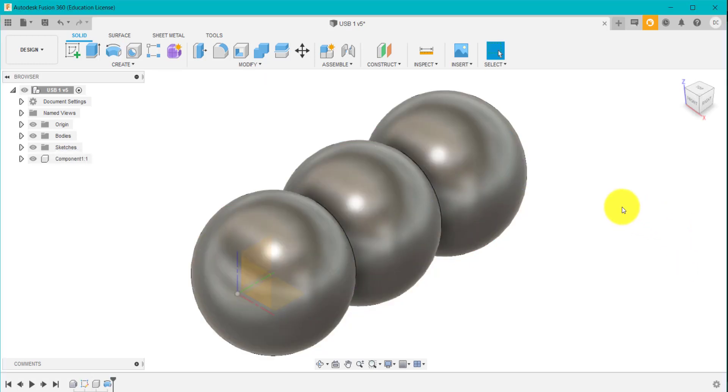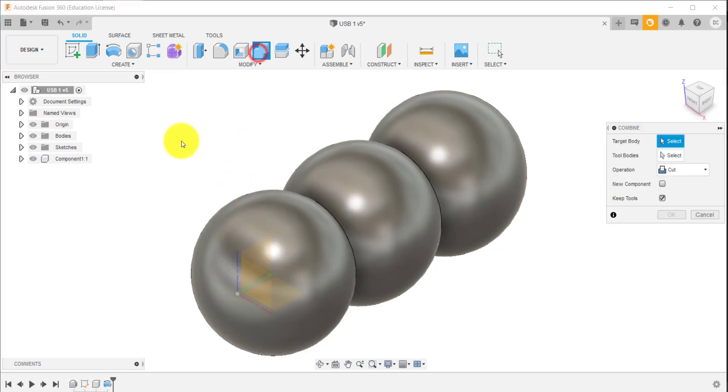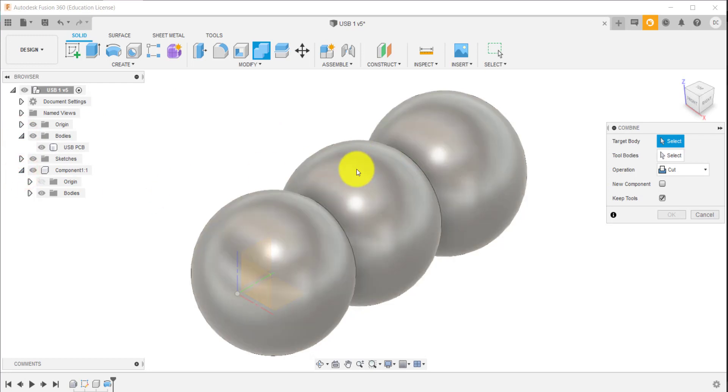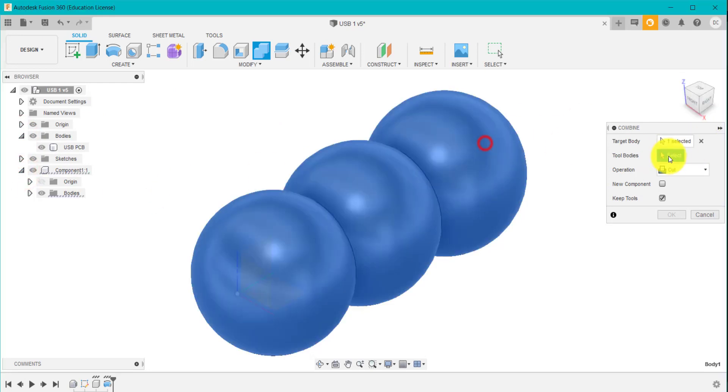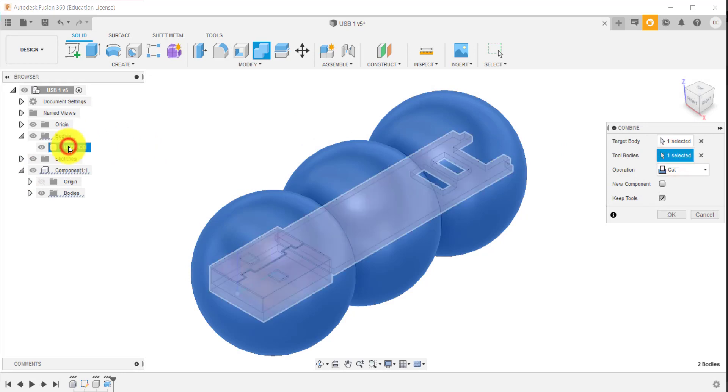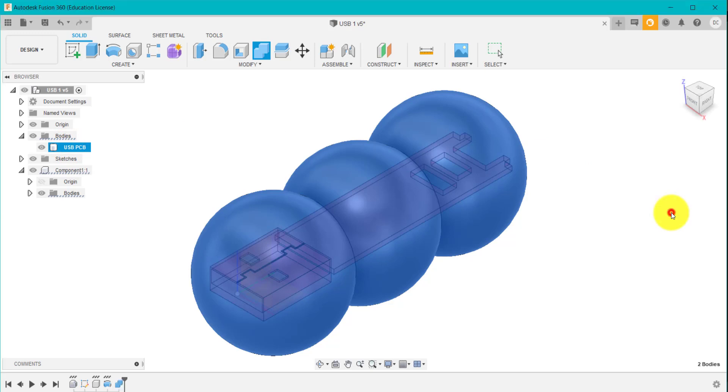So what I've got here is basically three spheres that are connected together. And inside there, I've got my circuit board. So what I want to do, as I've done previously in some of the other videos, is I'm going to go to combine. And I'm going to subtract the circuit away from this body I've created. The target body is this, the tool is the circuit. I want to cut it and I want to keep the tool.